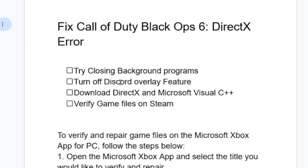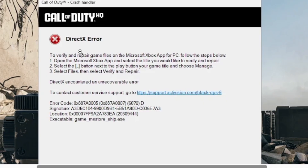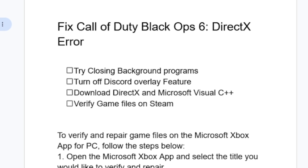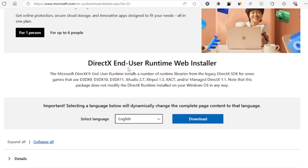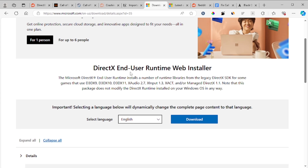If you've turned off the Discord overlay feature but you are still facing this DirectX error, then let's go to another step: download DirectX and Microsoft Visual C++. Some people have found a solution by downloading DirectX and Microsoft Visual C++. I'll leave the links in the description so you can download them.